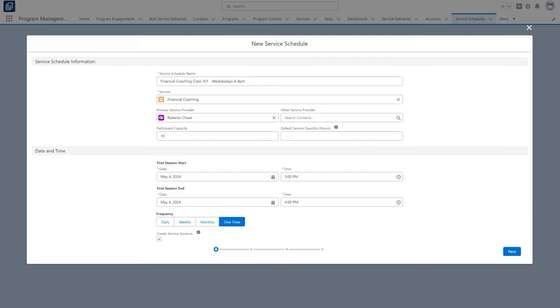As the class is two hours long, we will update the default service quantity to two because we want this to automatically populate two hours for all service participants when we take attendance. We can override this number if needed when we take attendance.